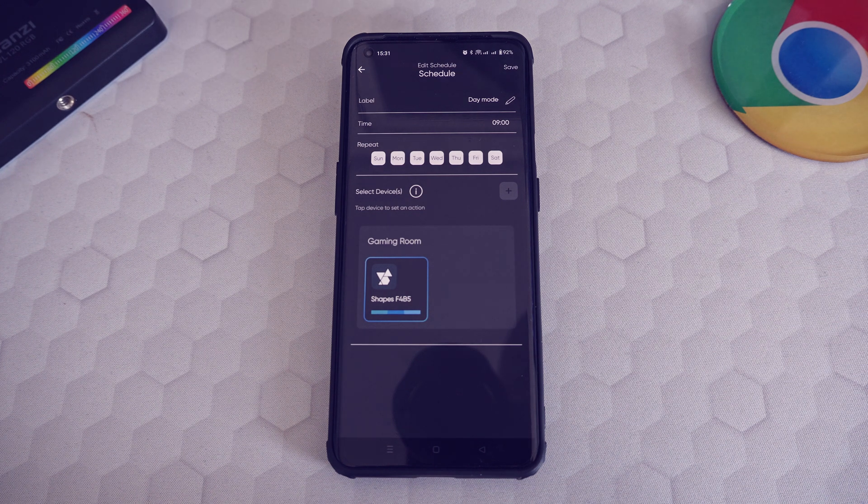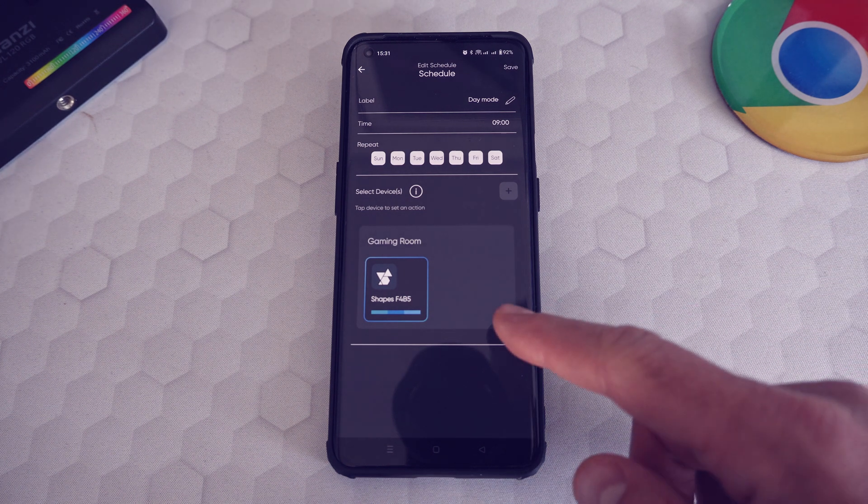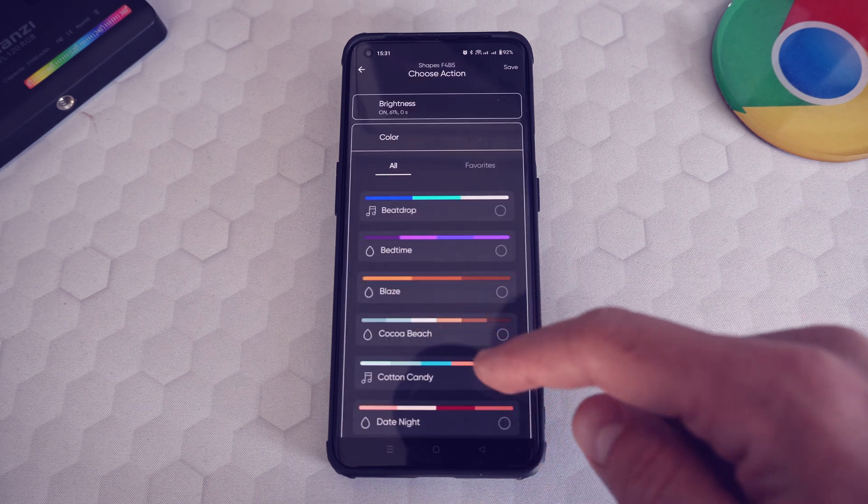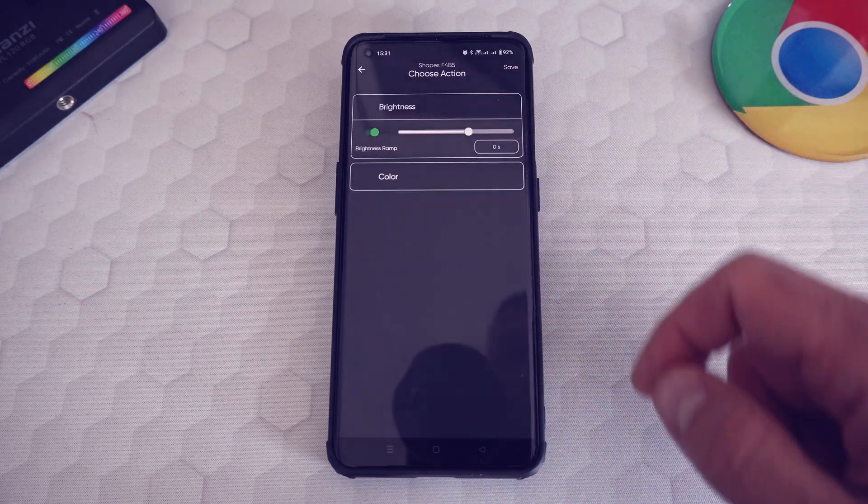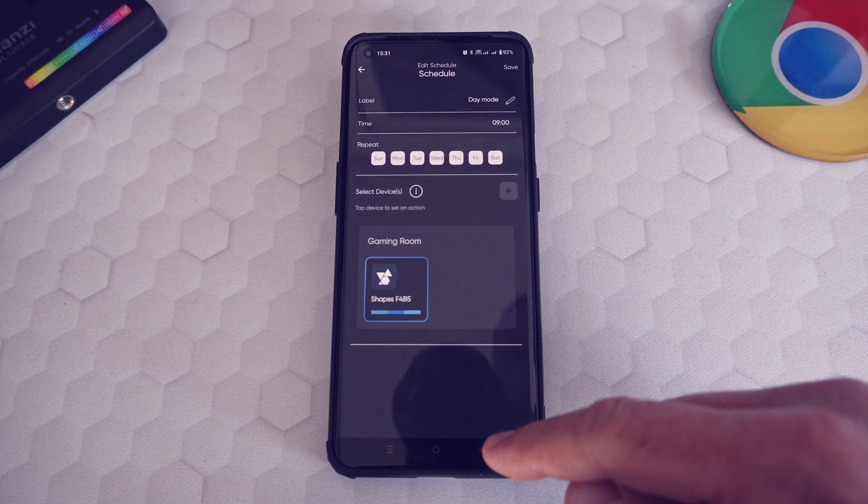To edit one of them, you need to slide left and click on the pen. It took me a while to find it, as at first I was tempted to long press on the schedule. So a note for developers: this is not intuitive at all.